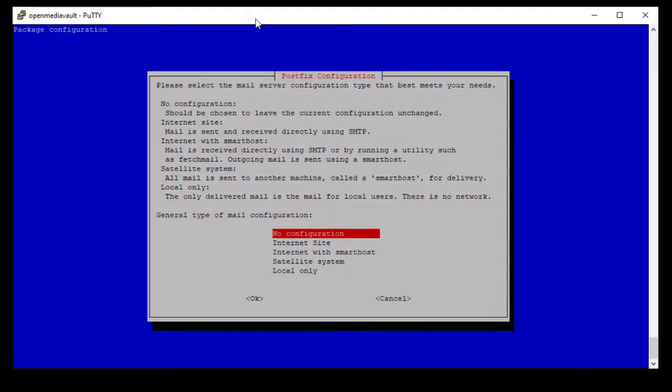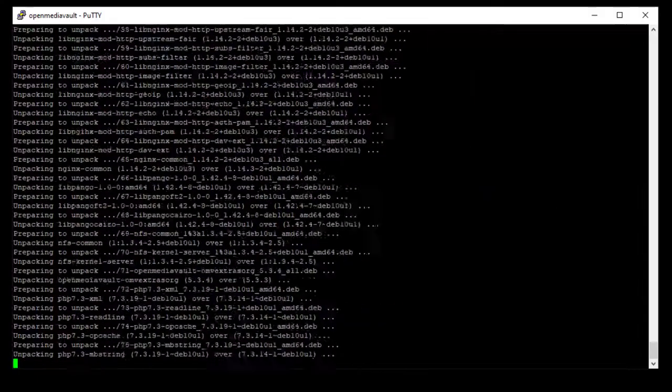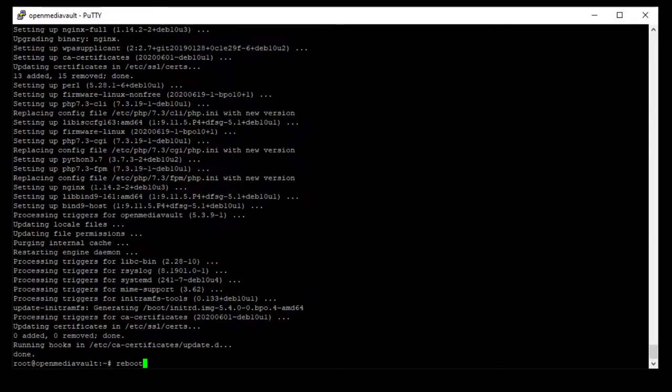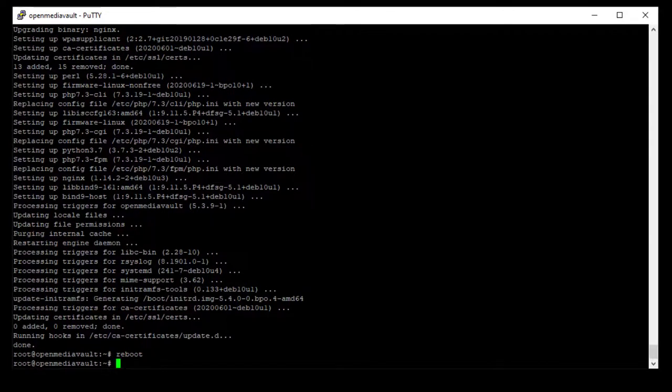Select no configuration on the postfix config. Once everything is finished upgrading go ahead and type reboot to restart the server.